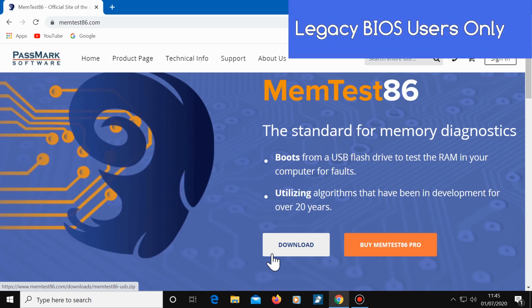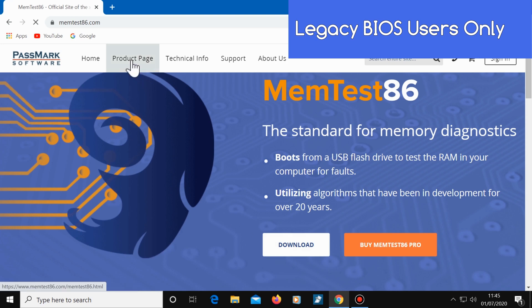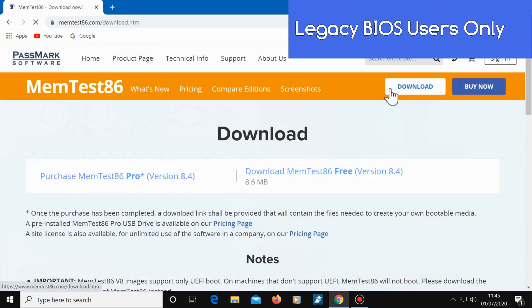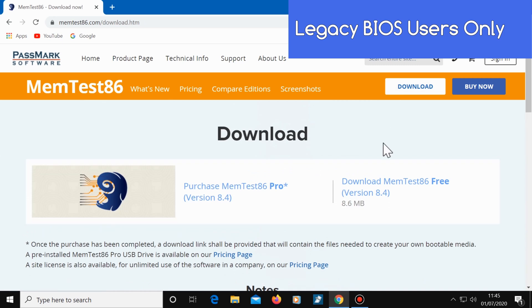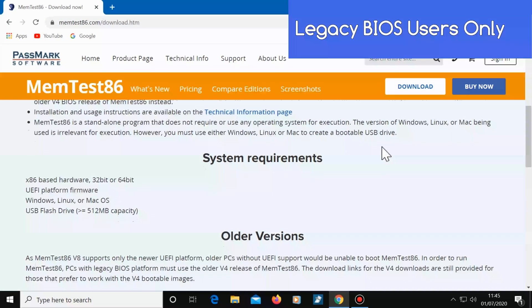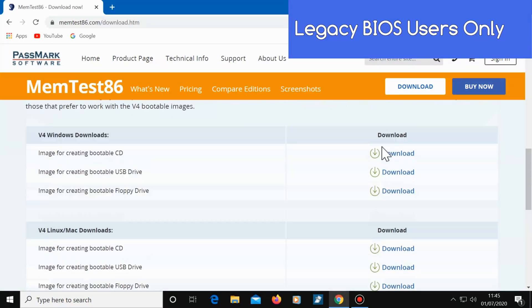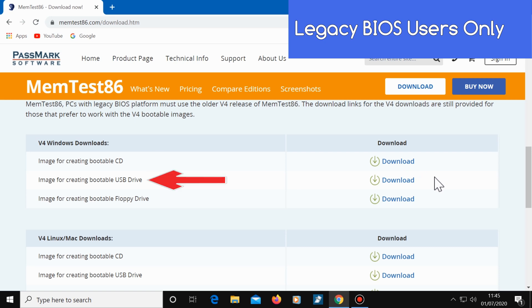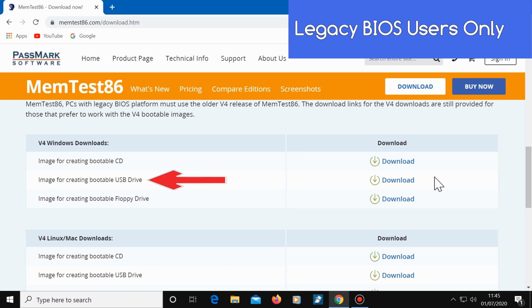To download version 4, click on the product page, then download. Scroll down. And here you can download an image for a CD drive, a USB drive or a floppy drive. I would recommend choosing the USB drive download.